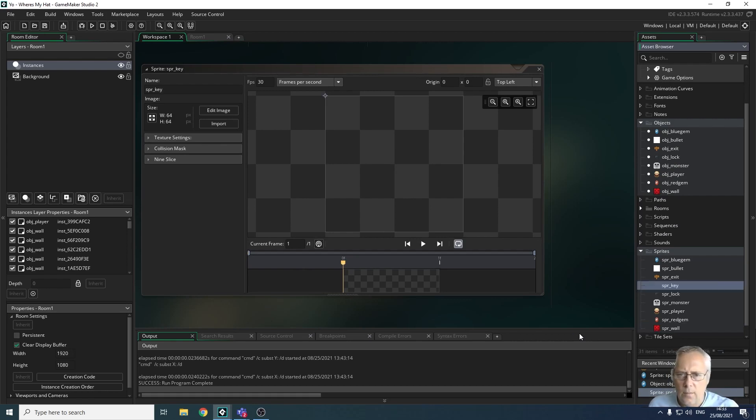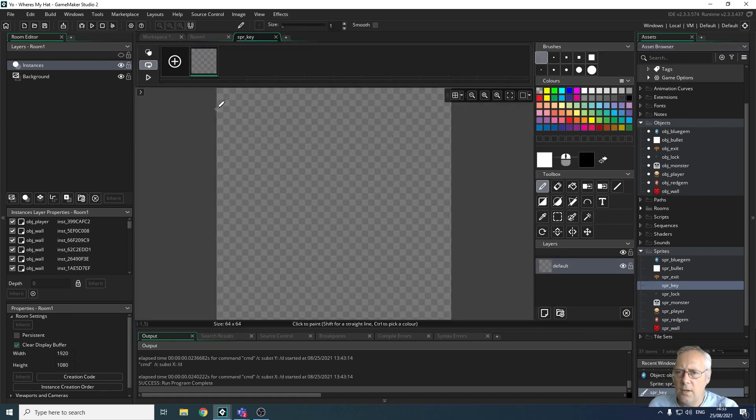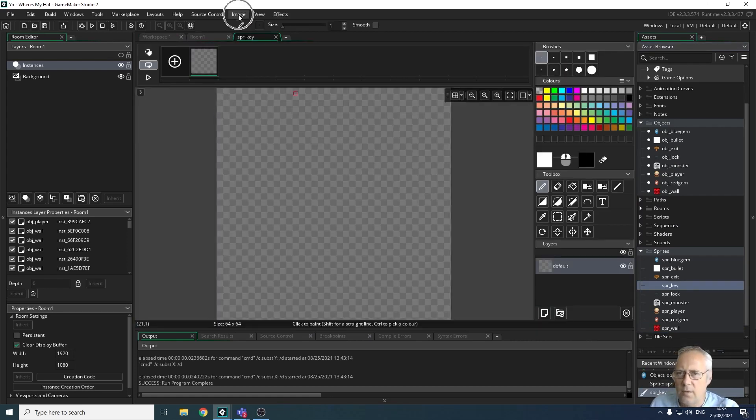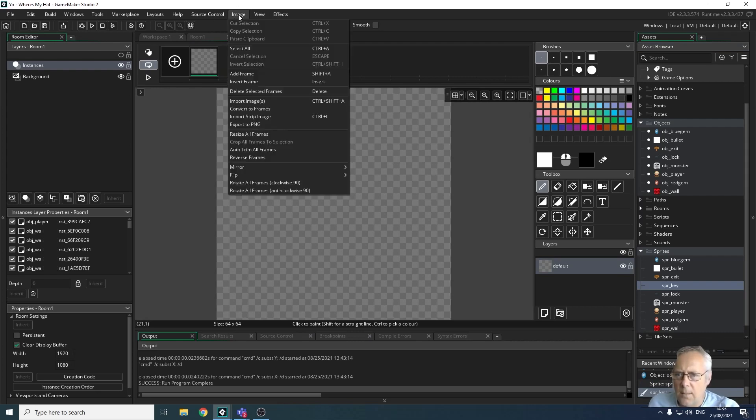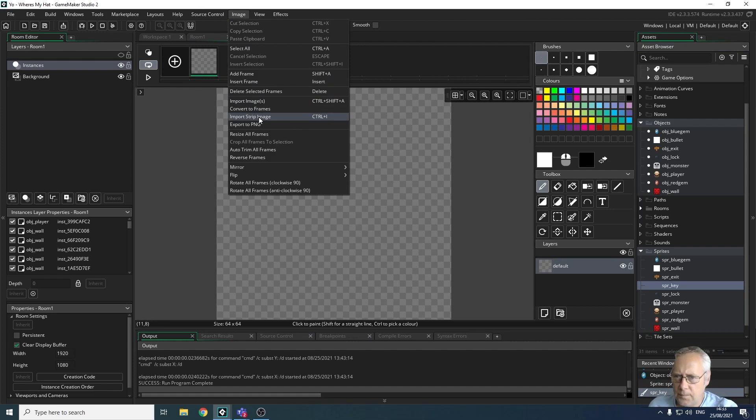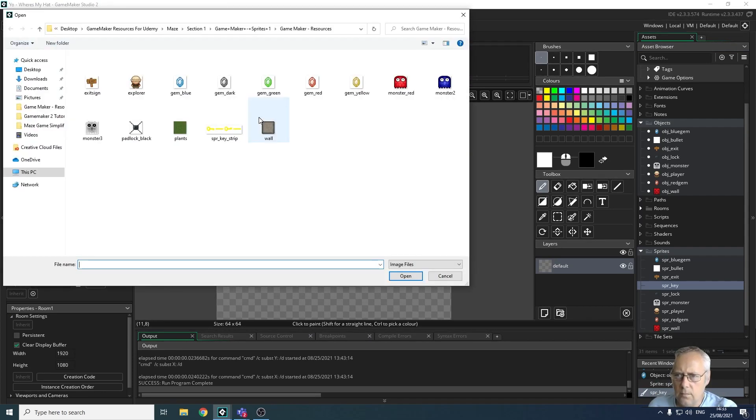I'm going to edit the image, so I'm not going to import it. I'm just going to edit the image and from here I'm going to go to the Image menu at the top of the screen.